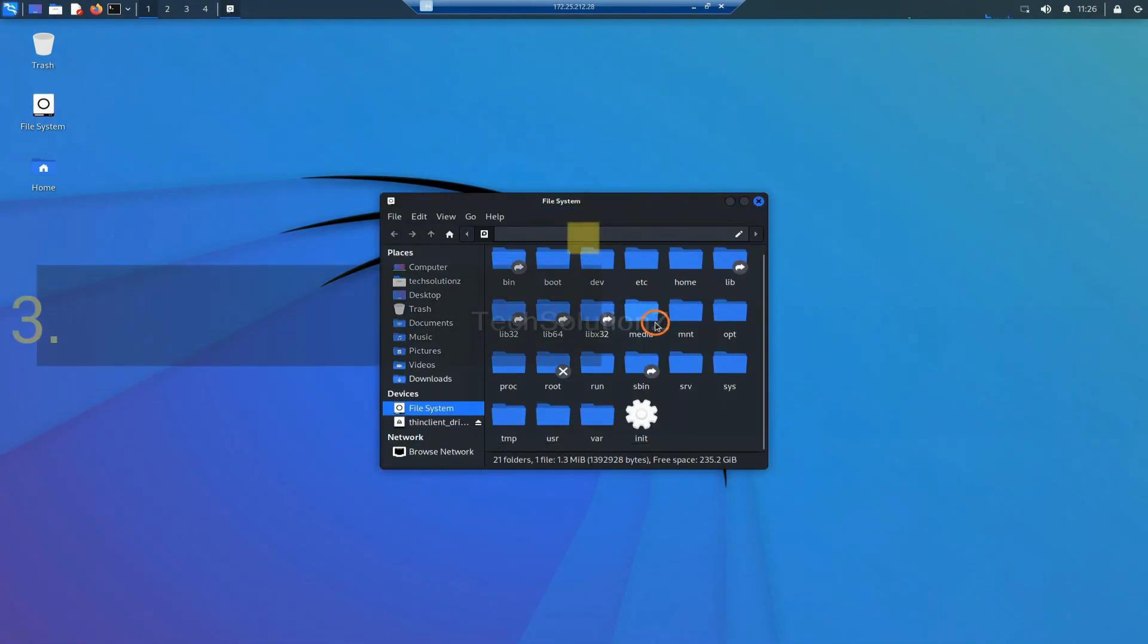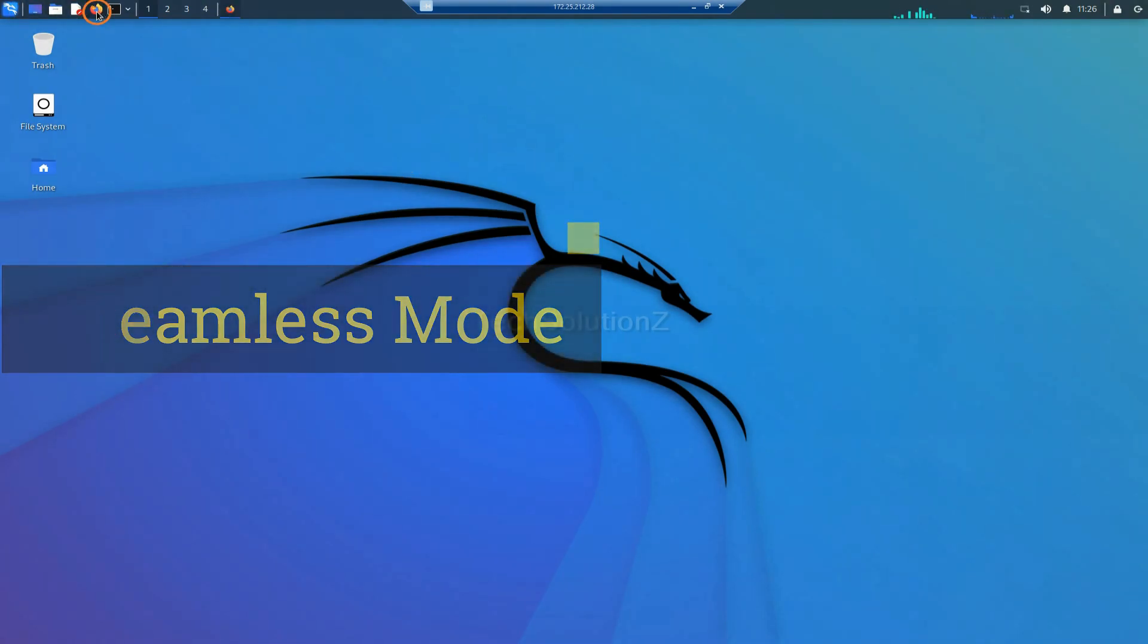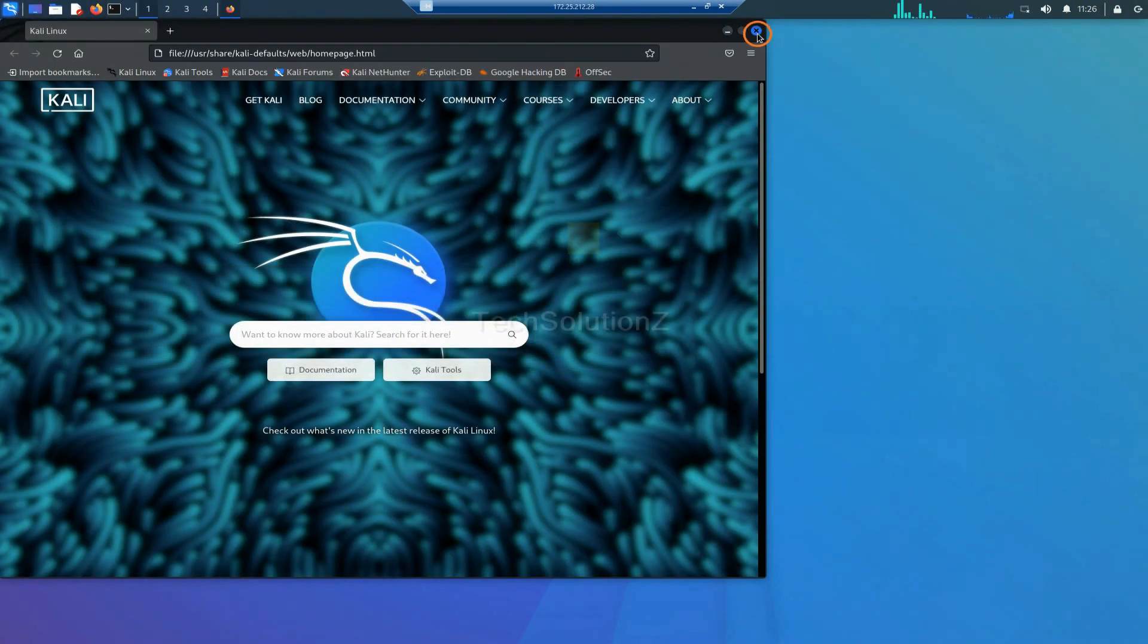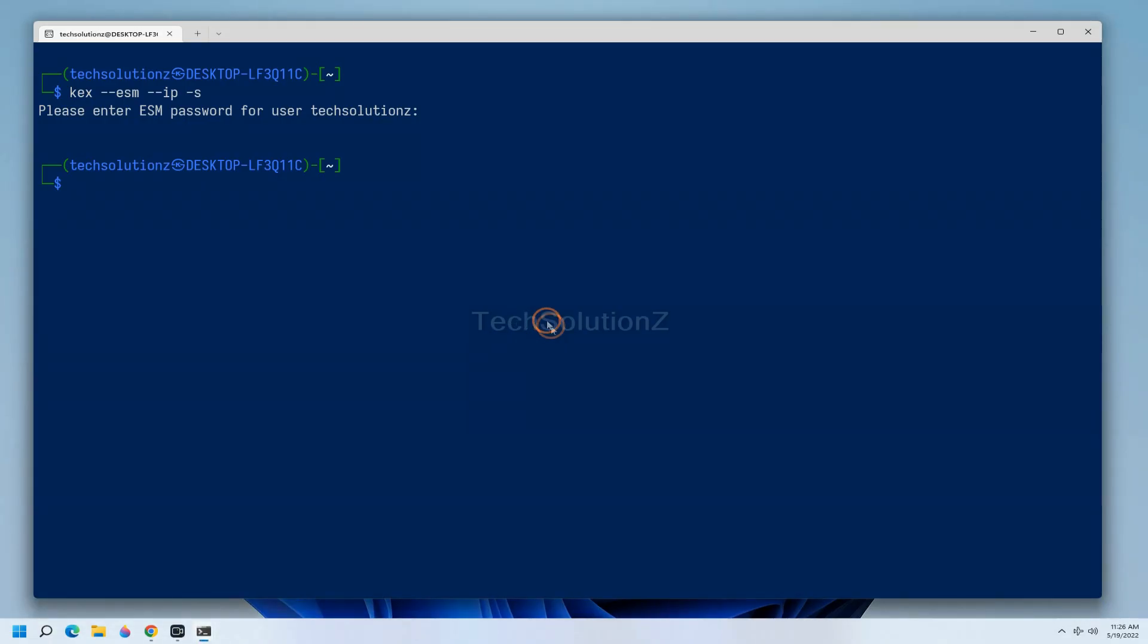Lastly, you can experience the WinKEX seamless mode. You can share desktop with your Windows 11 and Kali Linux at the same time with this command.